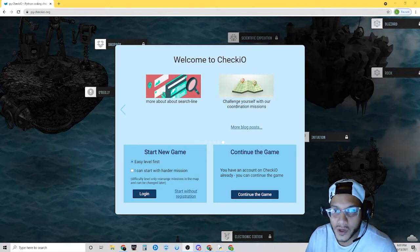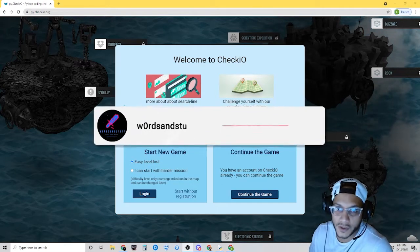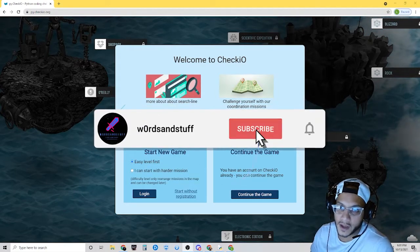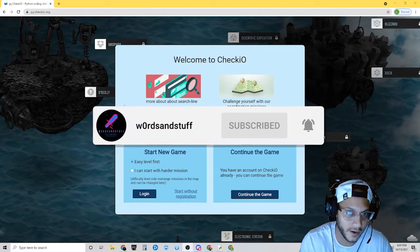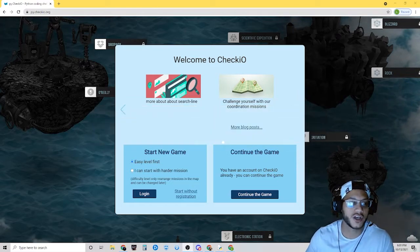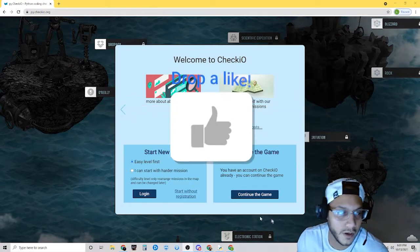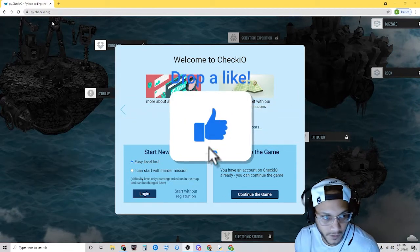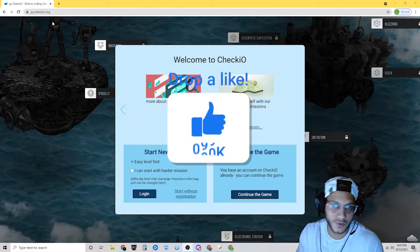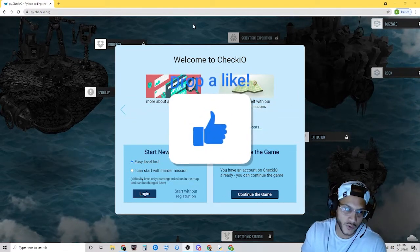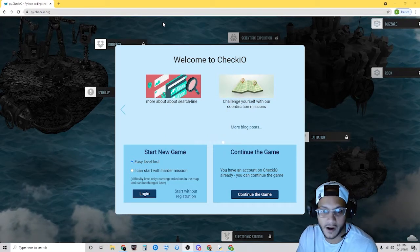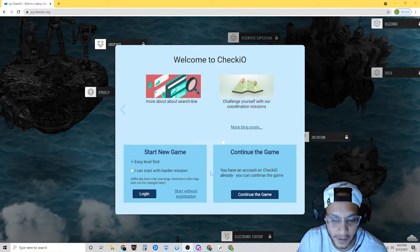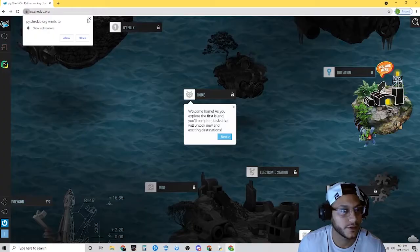Hello everyone, today we're going to be playing some coding games and programming challenges in Python on pychecheo.org. I'm going to leave the link in the description below, so go ahead and click on that link and make an account, and let's get started.